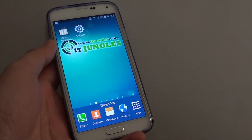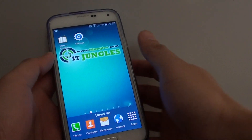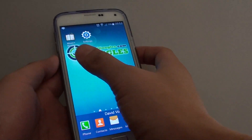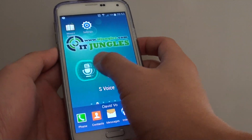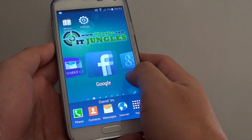How to quickly switch to a different app with a screen slide in on a Samsung Galaxy S5. Here you can see I can quickly just slide in and switch to a different app.